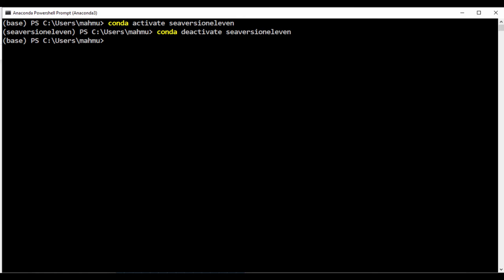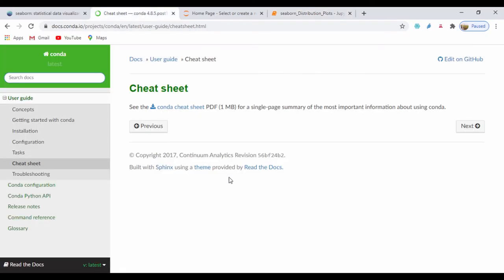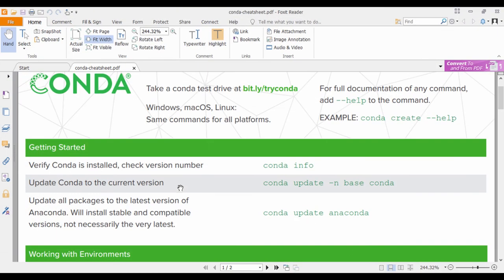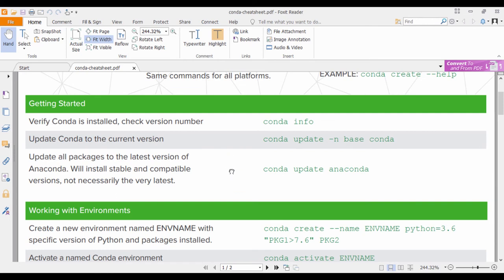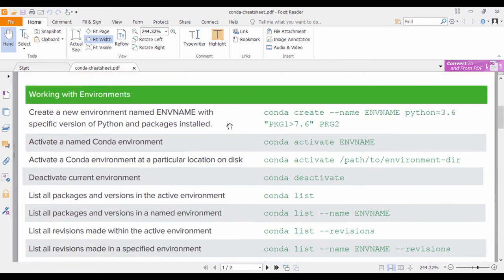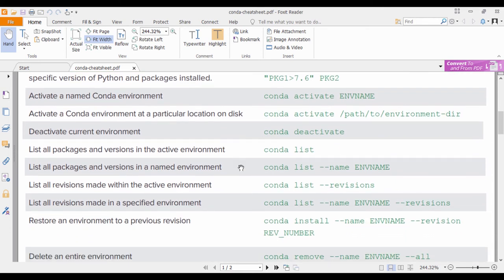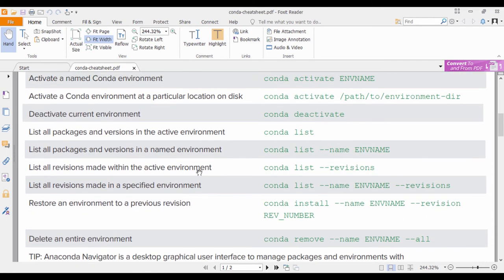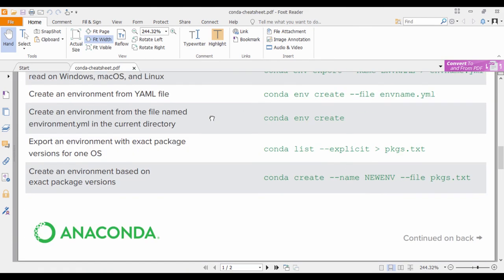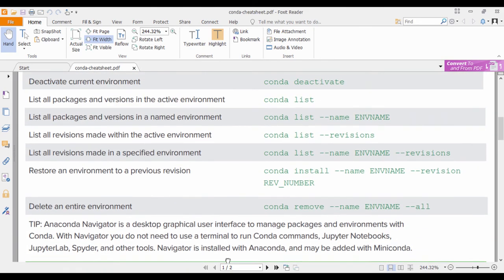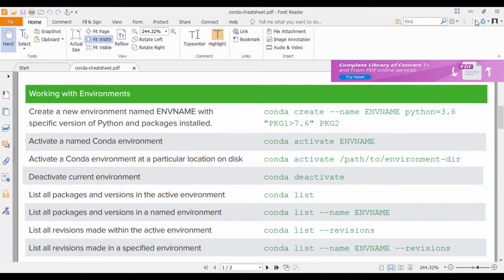If you want a quick reference for these commands in case you forget, there's a cheat sheet from the Conda website. I'll include the cheat sheet link in this chapter section. The cheat sheet shows you quick commands — how to find information, how to update Anaconda, how to create an environment, how to deactivate an environment, and how to list all packages in an environment. You can print it out and have it next to you for reference.